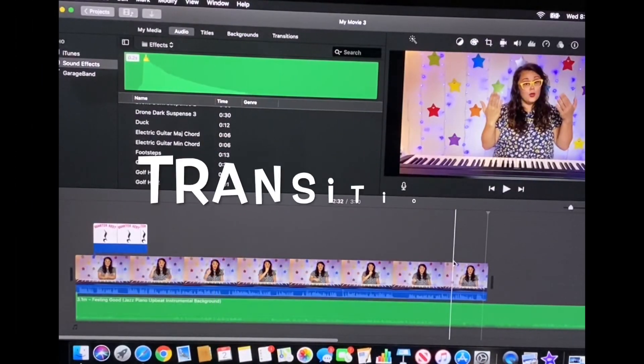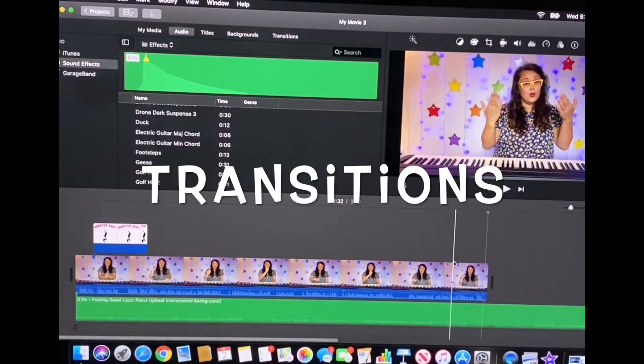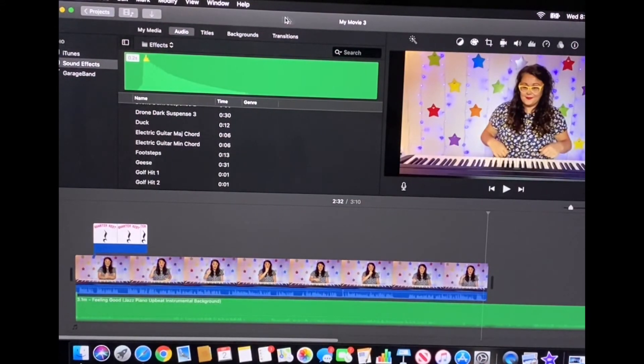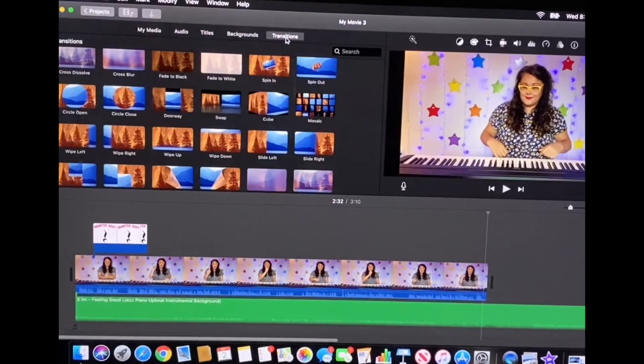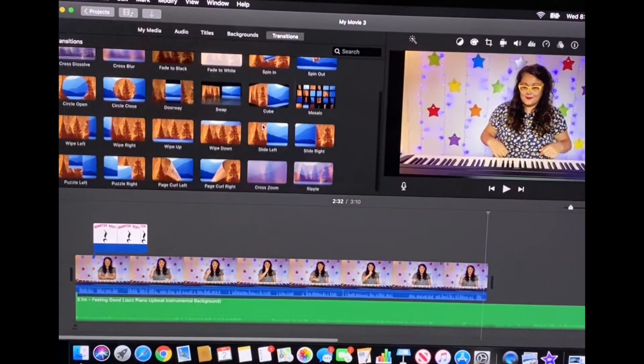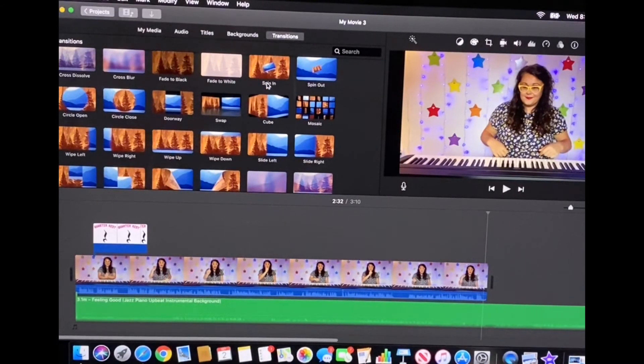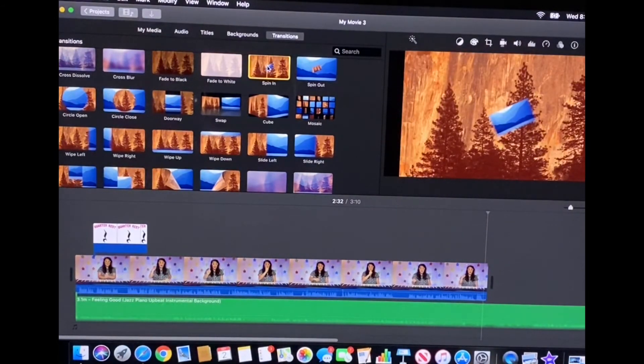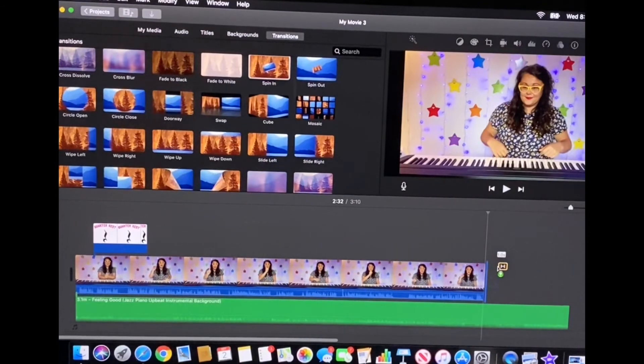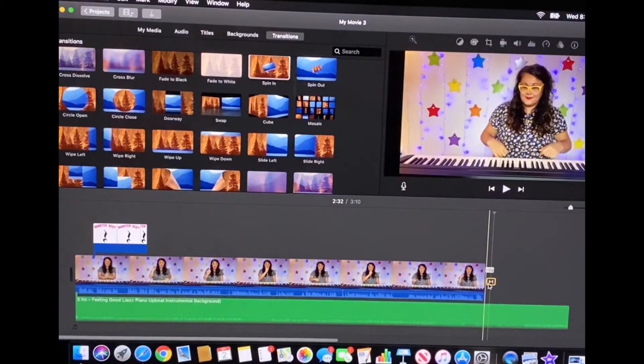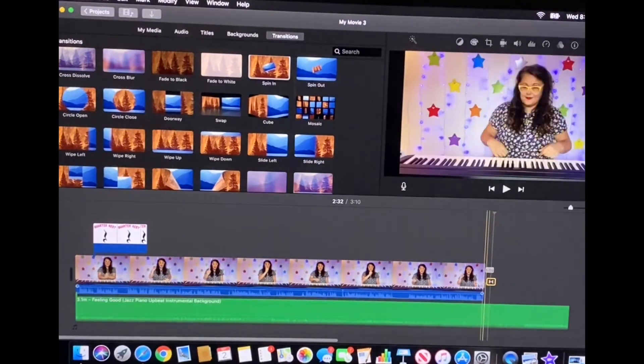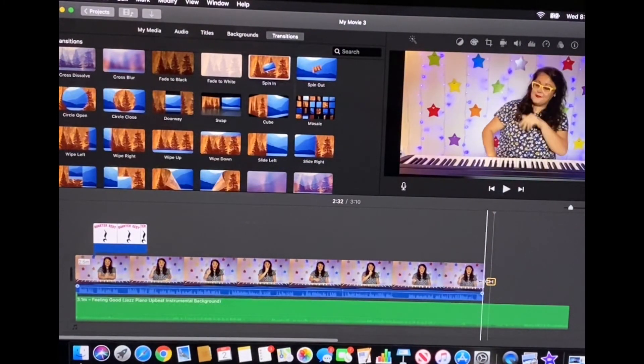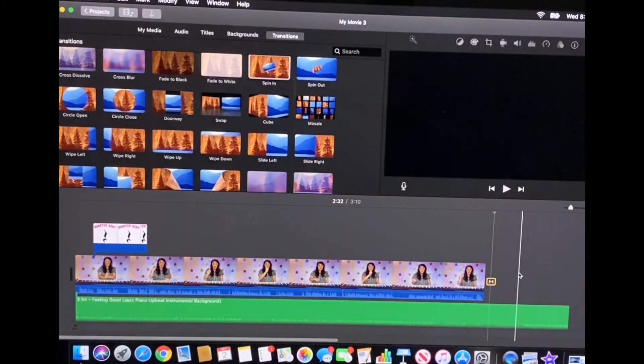The last trick I want to show you that makes such a big difference in videos are transitions. And that button is found at the top near the middle of your screen. Click on it and you're going to see all the different kinds of transitions that you can choose from. They're named after what they do. So I'm going to click the spin in transition and I'm going to drag and drop that to the spot after my last clip. And now what's going to happen is whatever comes next you see how it's going to spin in like that.